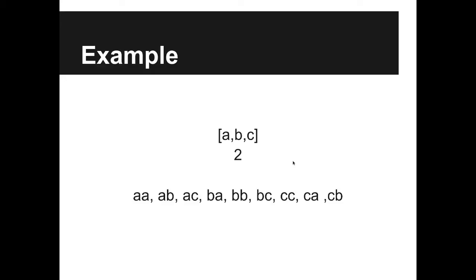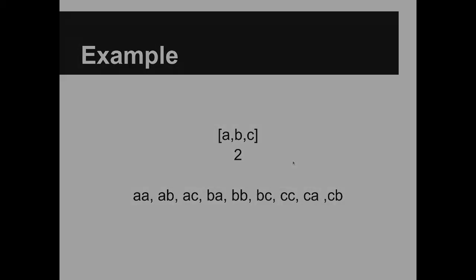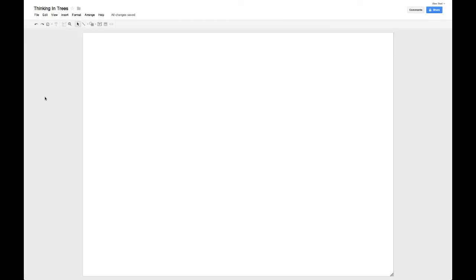Now that we understand the question clearly, let's move on to the actual coding portion of the screencast where I'm going to attempt a solution. Before we actually get to coding, I think it would be best to think through the problem first. The key to this problem really is realizing that permutations follow a tree structure.